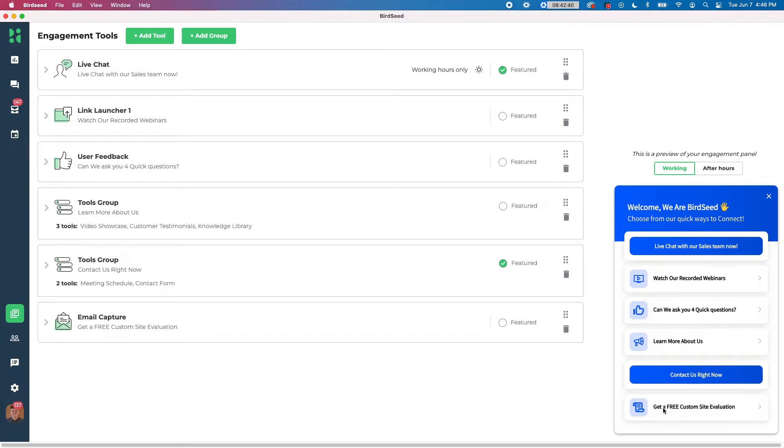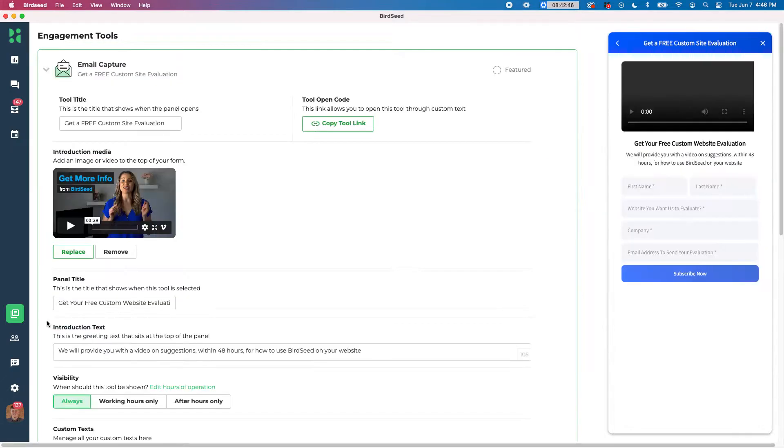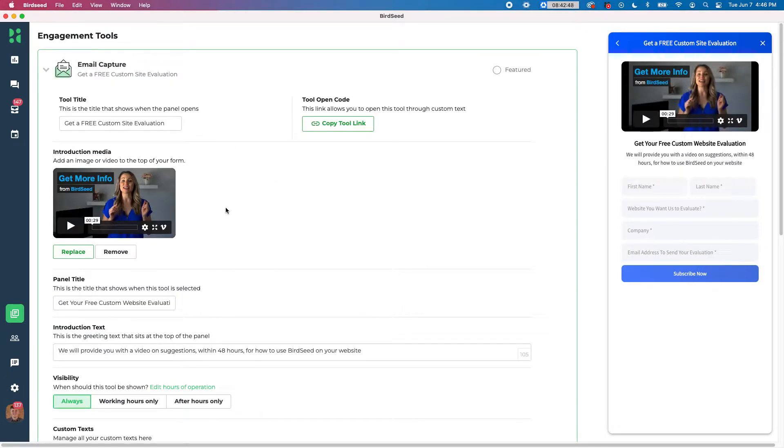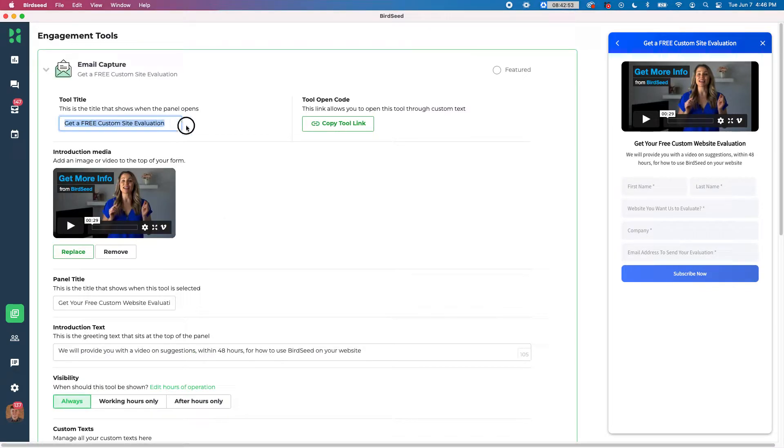You see it says get a free custom site evaluation. That's just a generic piece of text that you can edit there. So hit the downward arrow to edit this and you're going to see that I have my settings ready to go. Right away I can see this says get a free custom site evaluation. You can change this to whatever you want.